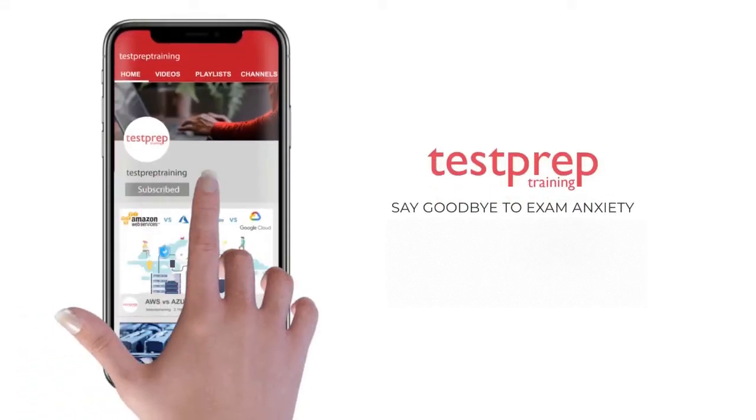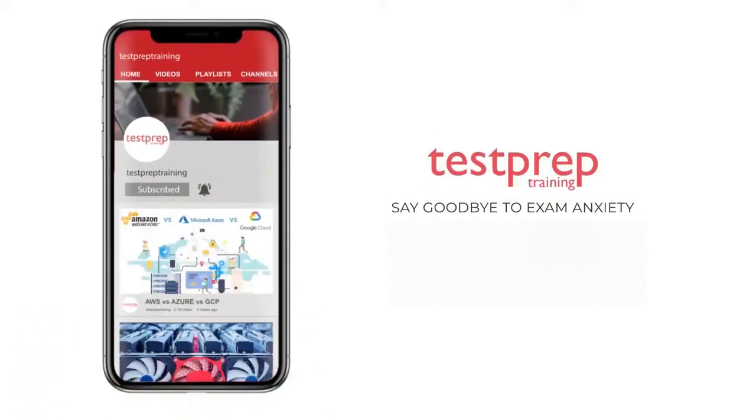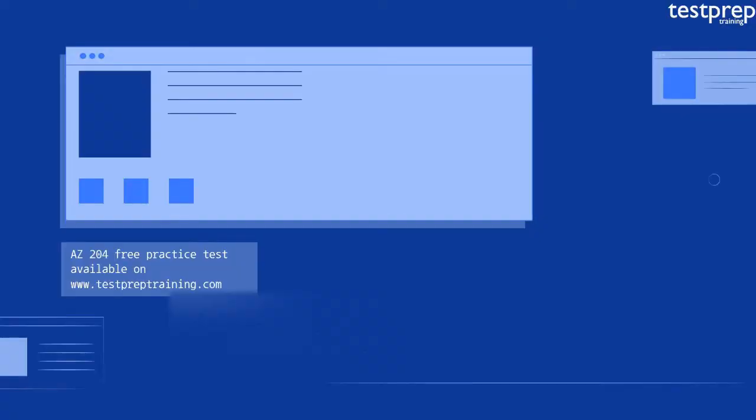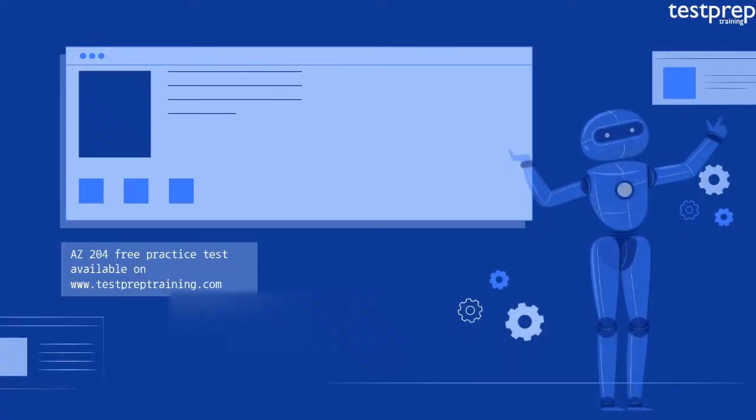Subscribe to our channel and hit the bell icon to never miss a video from us. Hi, welcome to Test Prep Training.